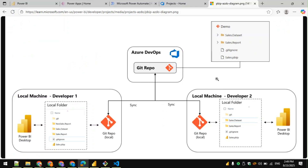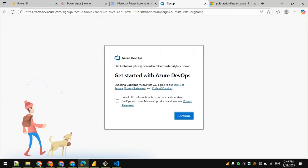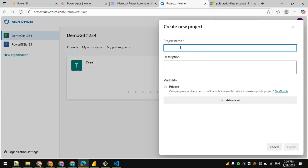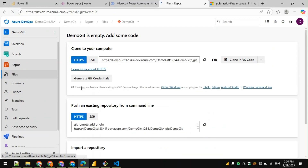Today we'll talk about integrating Power BI Desktop project with Azure DevOps Git repo. We'll start by getting into Azure DevOps and creating a new organization. I've already done that, so I'm going to use this organization 'Demo Git' and create a new project called 'My Demo Git'. Within a project, we will create a repository.